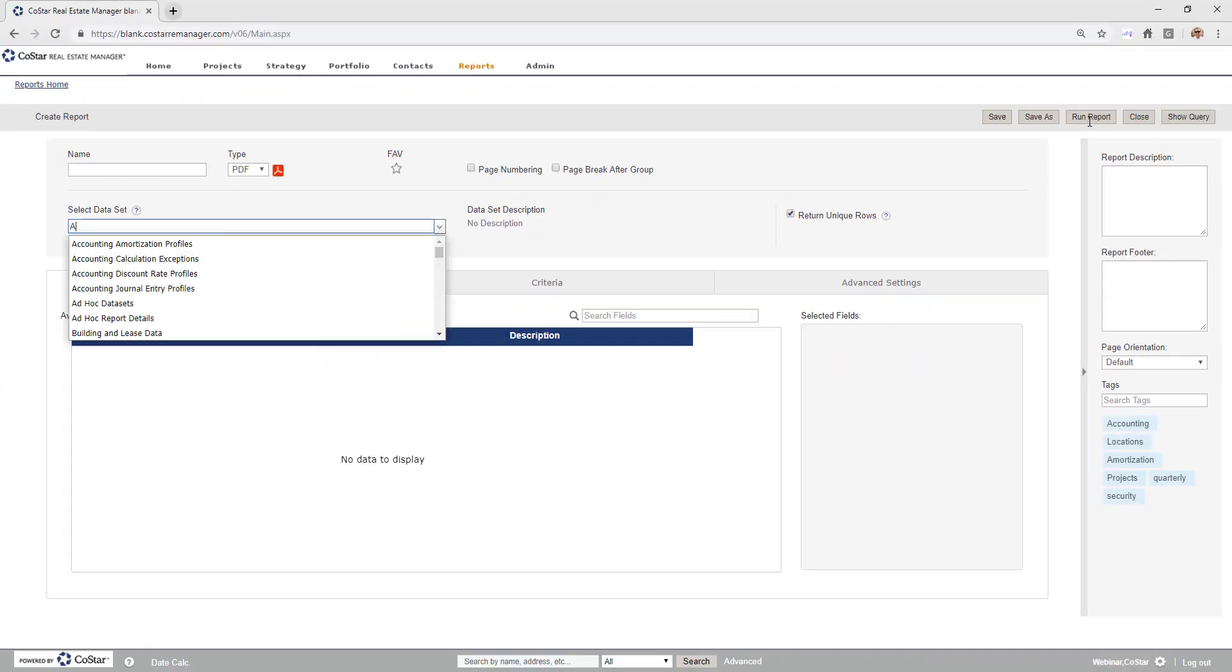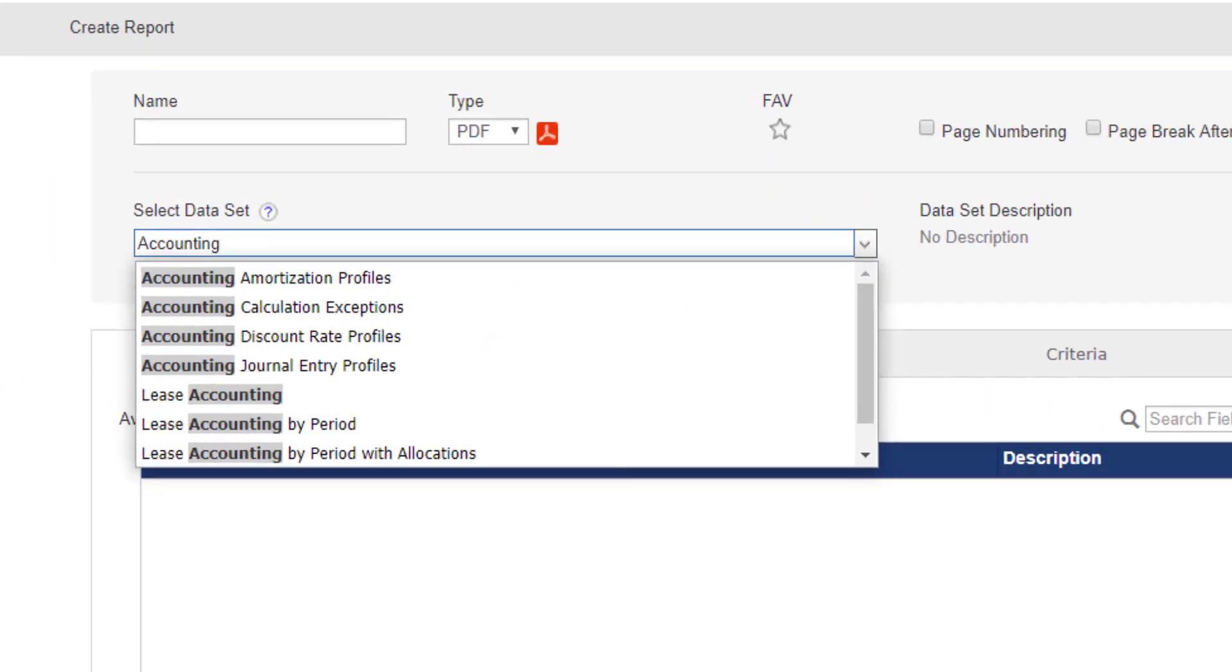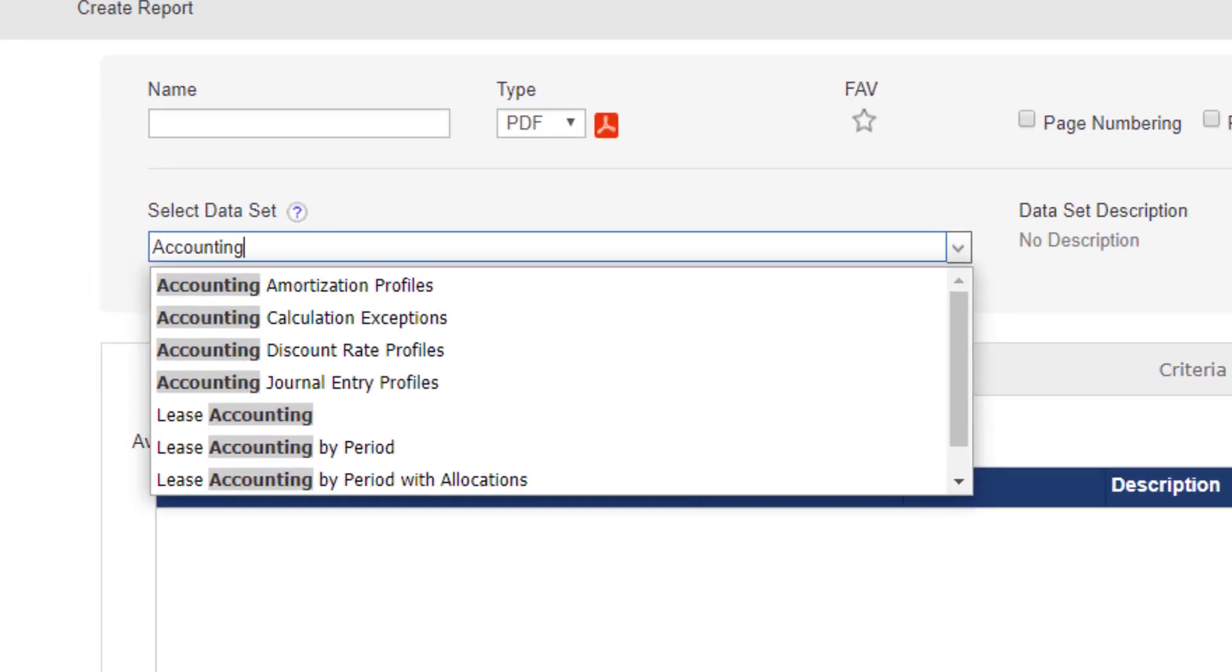Type the word Accounting to filter the possible datasets to those specific to accounting and see that there are eight available. We need to know which dataset to select to build a report.